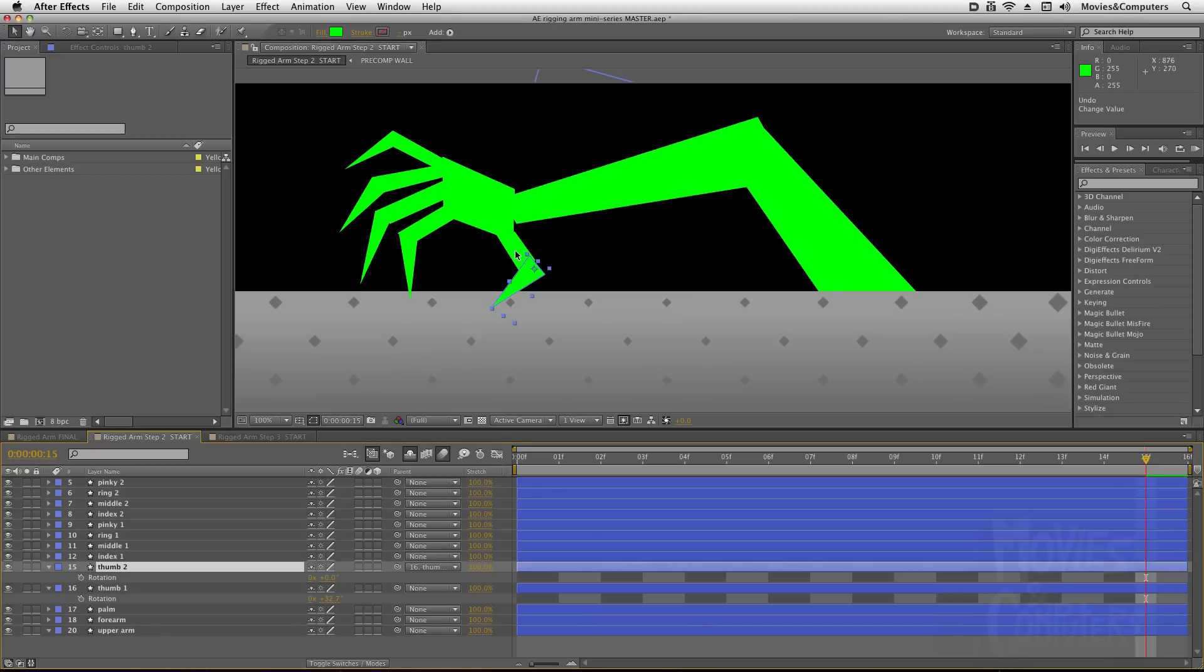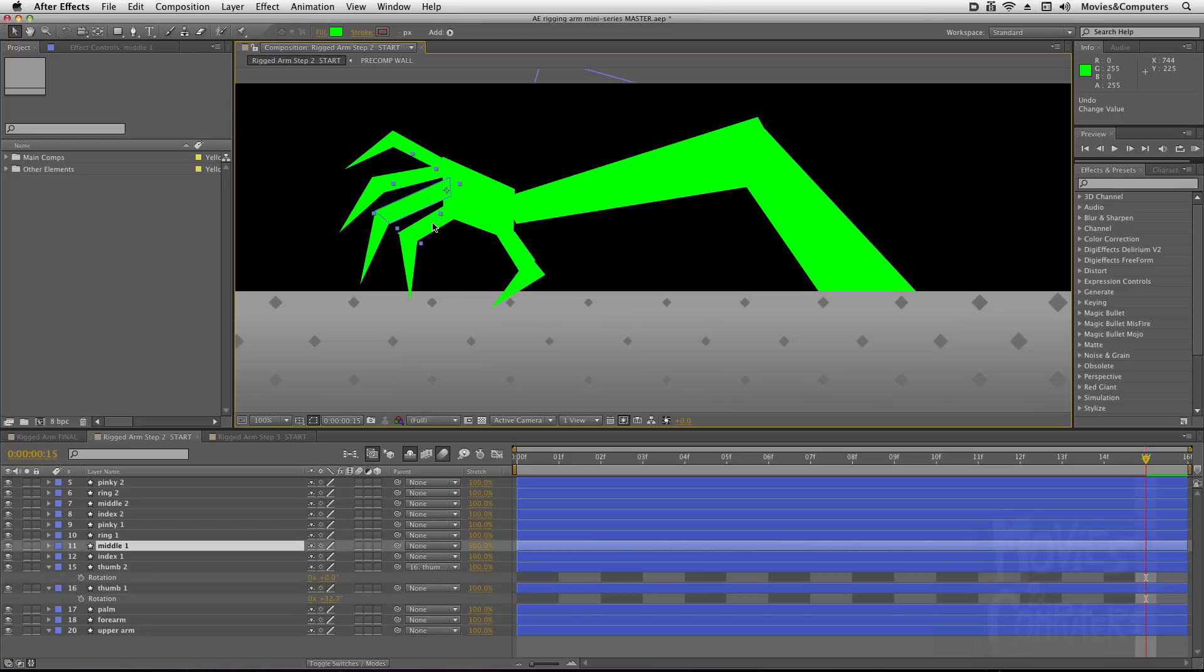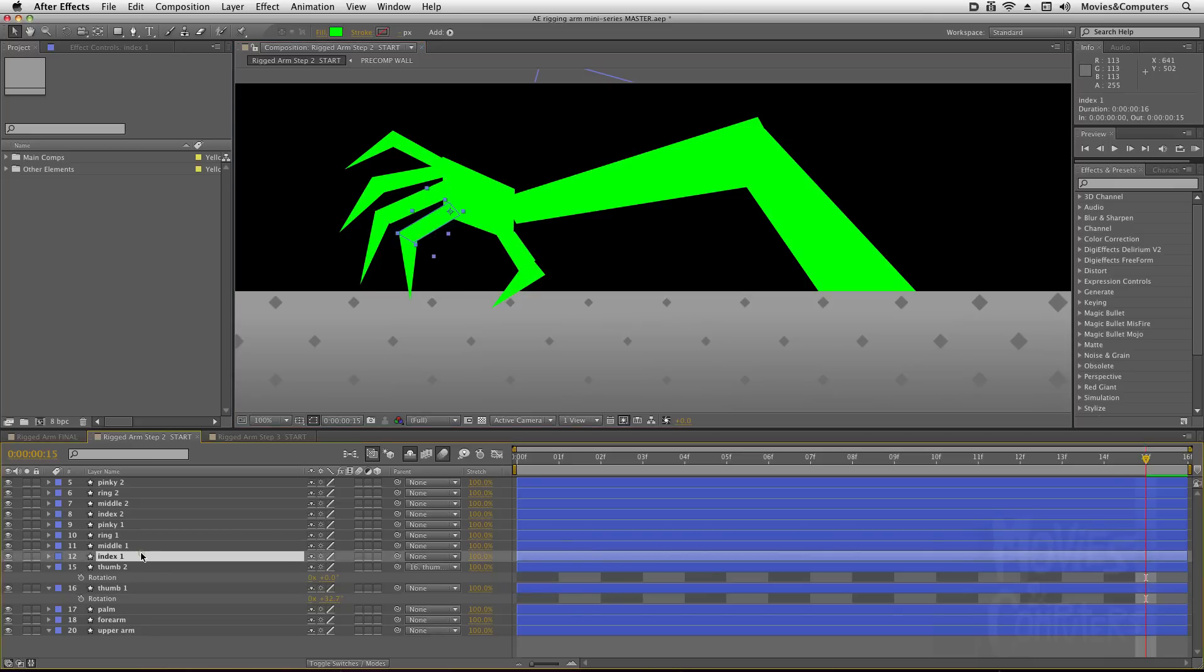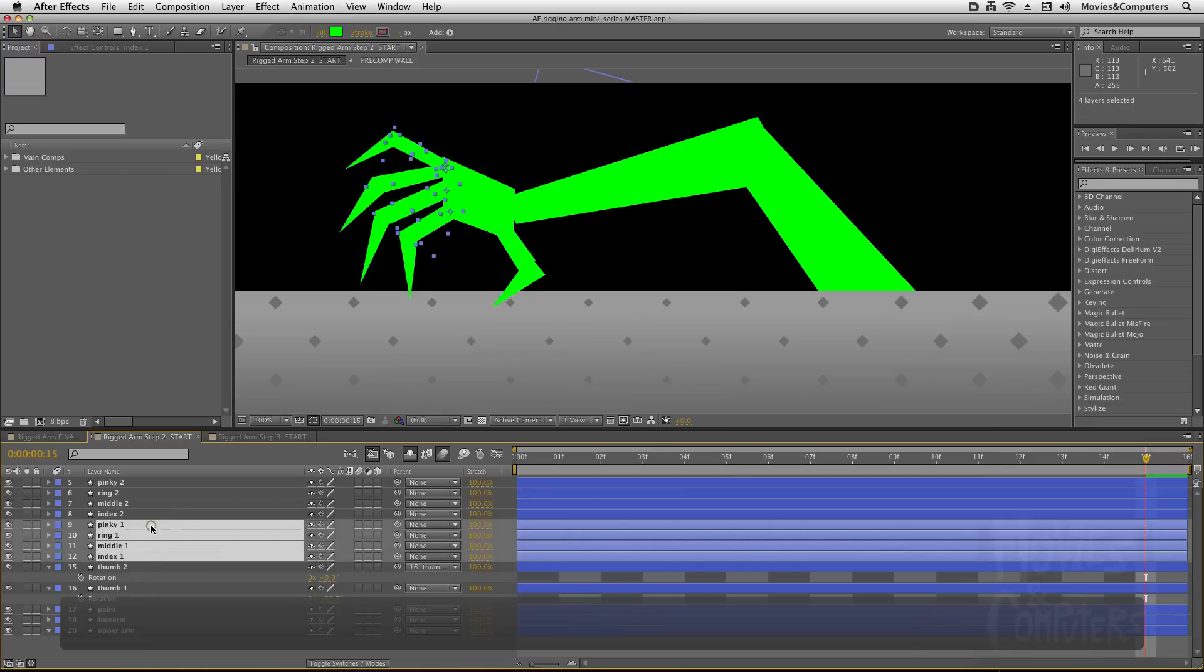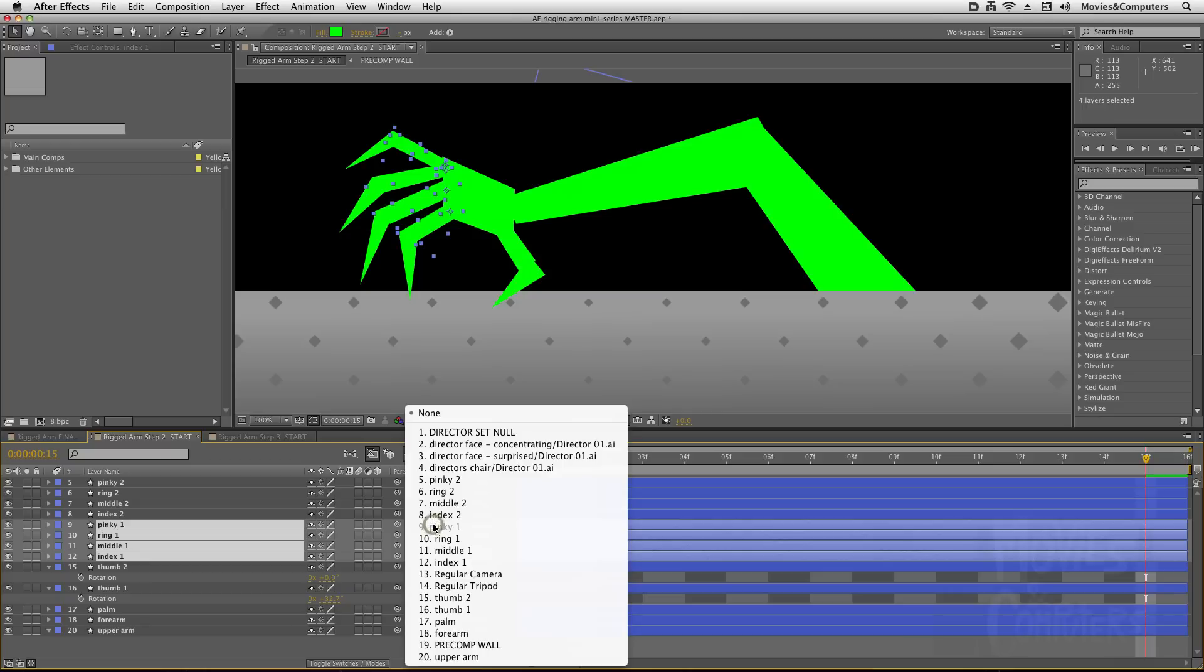So what we want to do is make thumb 1, which is what I'm calling this layer, and actually all of the 1s—so I could actually Shift-click these if I want to. So all of these 1s here. And I could use the pickwhip again if I want to, or I could just use the drop-down if I so choose. And with all of these layers selected, I could just choose Palm.